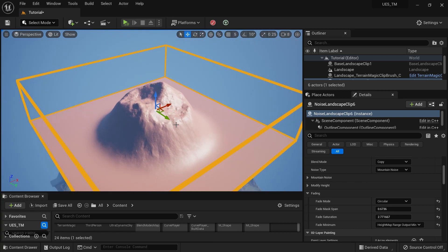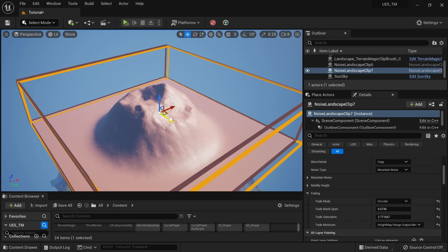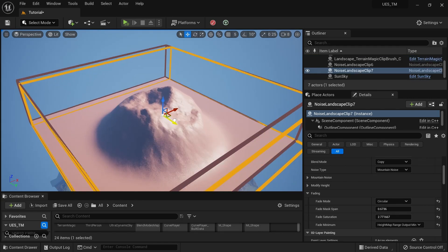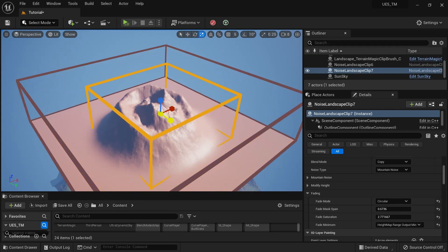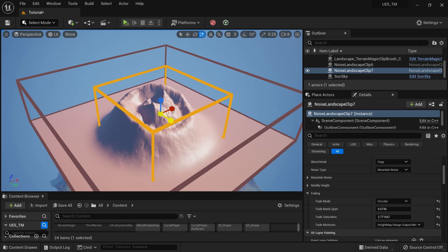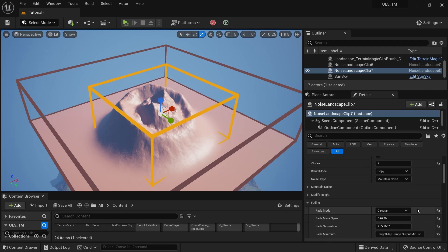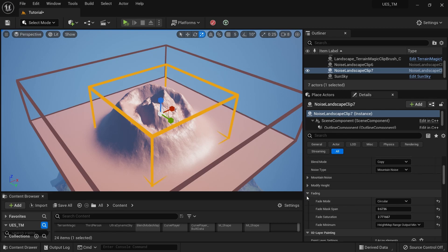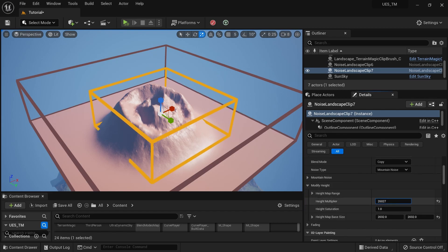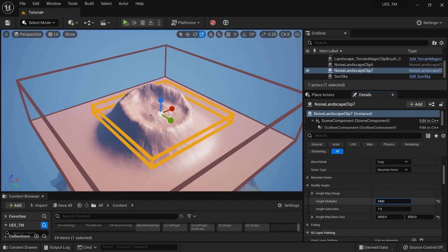I'll grab a copy, hit Alt and grab a copy, then rescale it like this. Now I'll go to the Height Change section — this is another landscape clip section where I can set the height value.